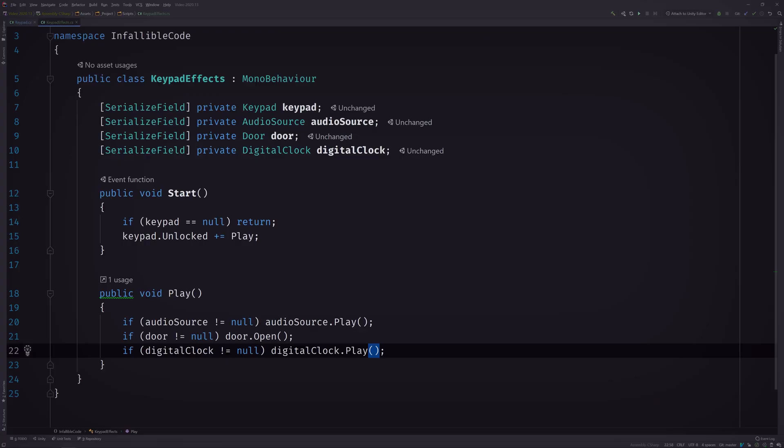So what's your other problem? The other issue I'm having is that I can't decide where the code should live. Right now I've placed it all in this class called keypad effects, but I don't know, it still feels kind of limited. Yeah, I could see that, especially if you want to add different keypads with their own events. Which I definitely want to do.